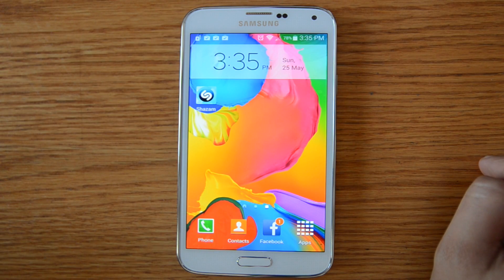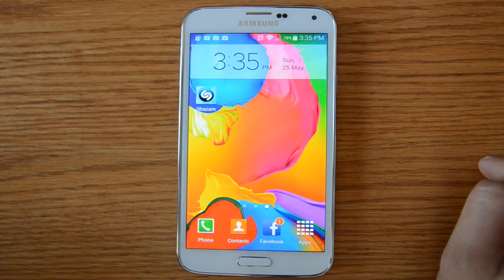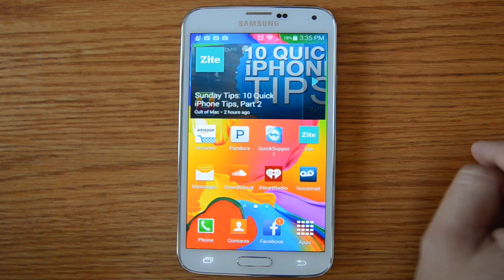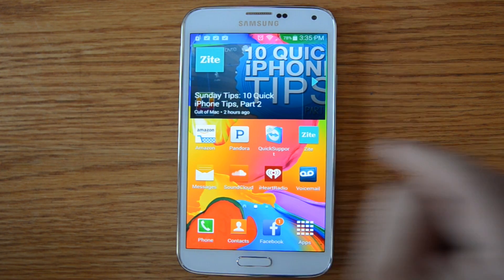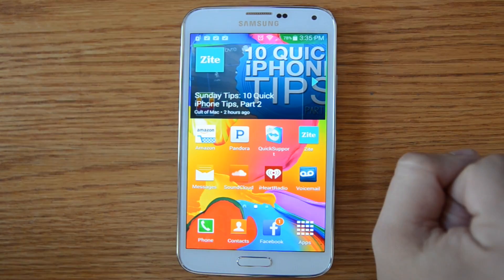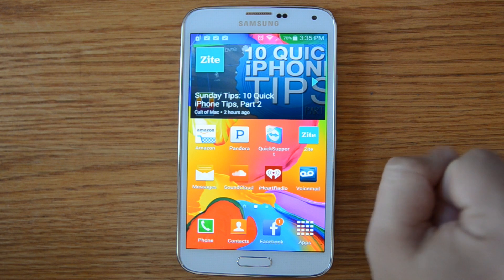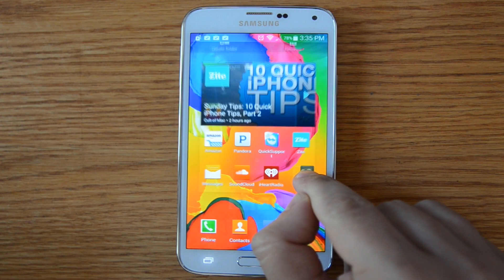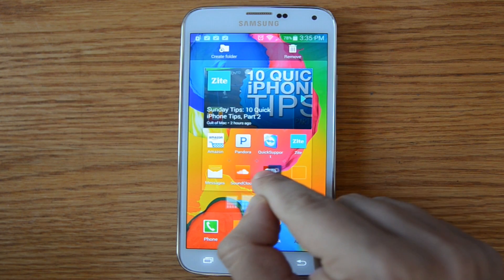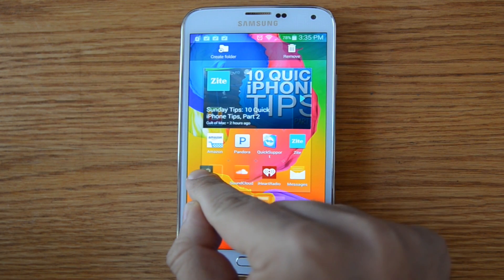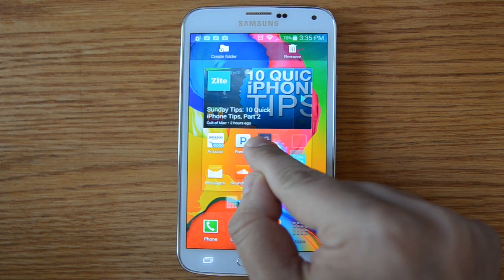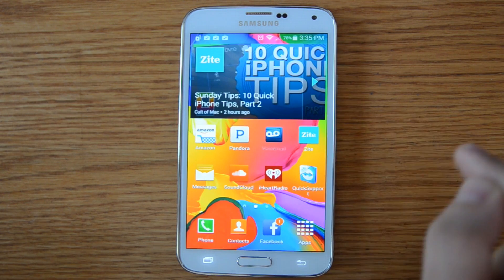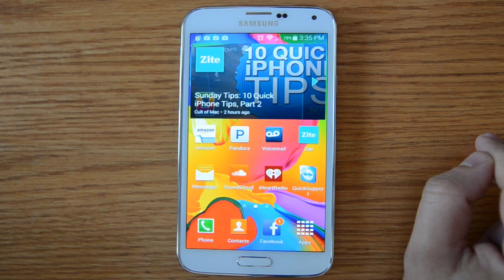Now let's say I want to add or move around apps. Generally speaking, you just press and hold on them and you can move them into whatever position you want. You'll notice that as you do this it shifts the other apps around in order to make room. And that's how you do that.